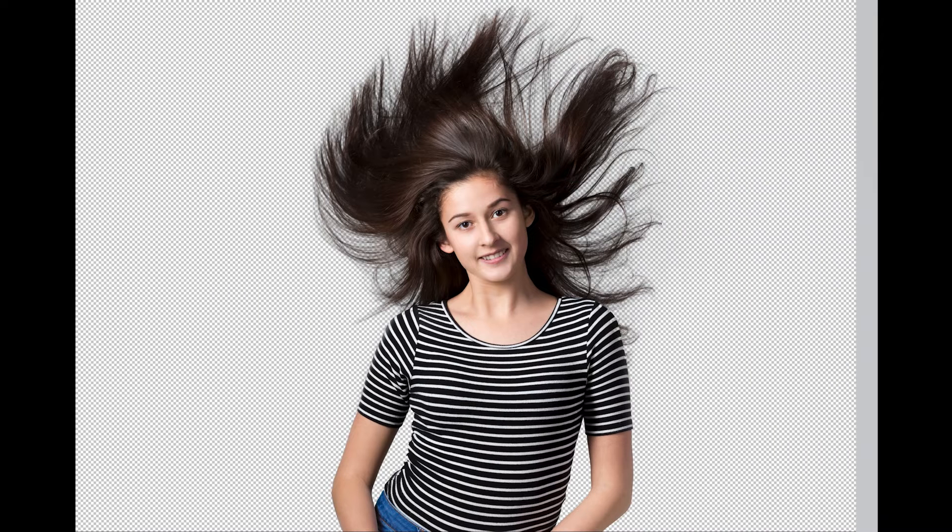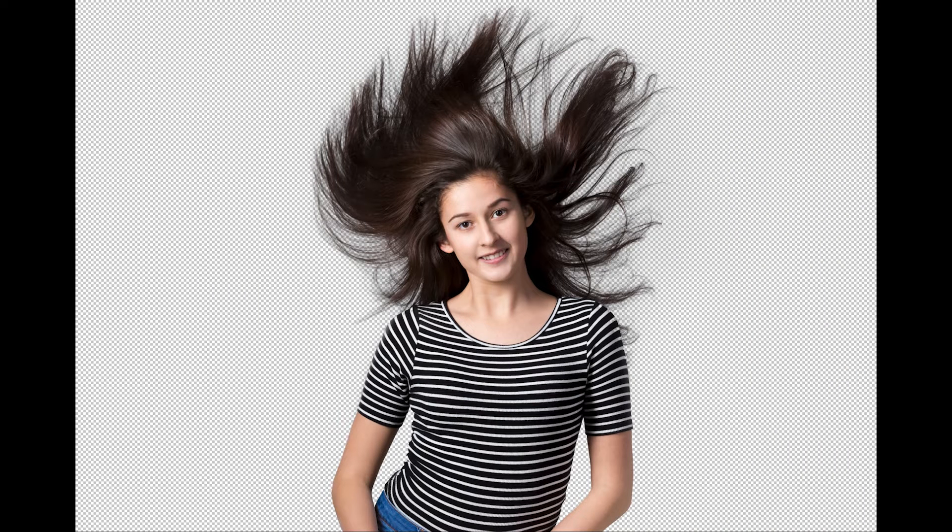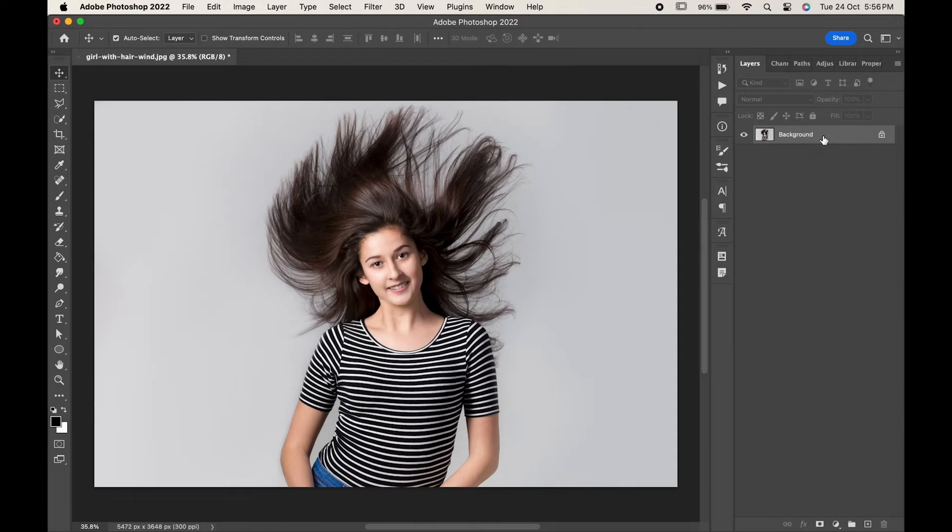Hello friends! In today's video, we will learn how to remove the background with this easy trick.